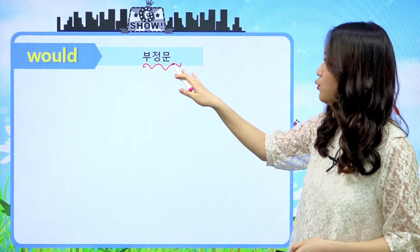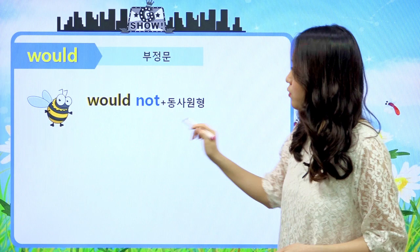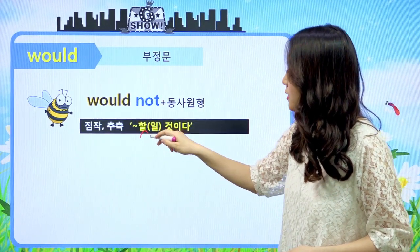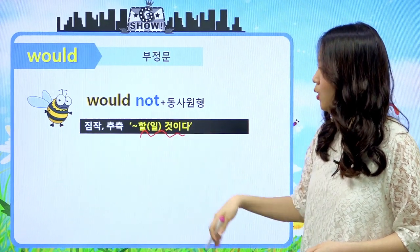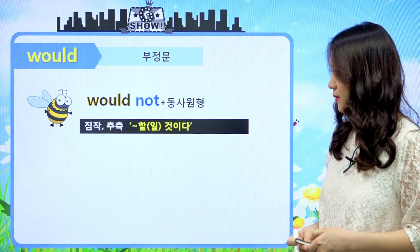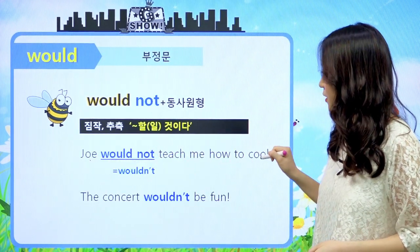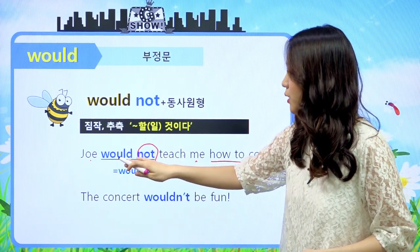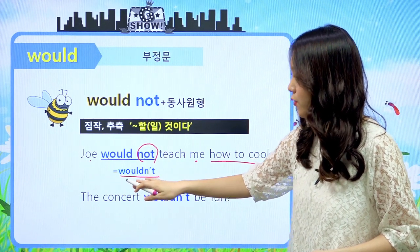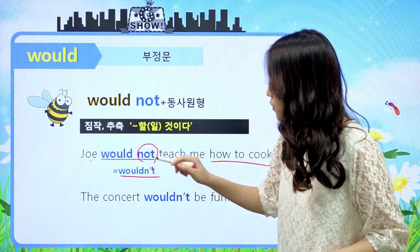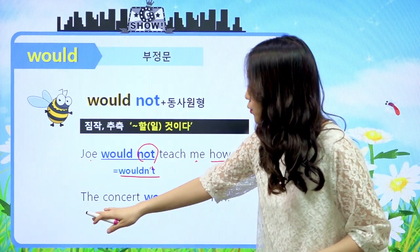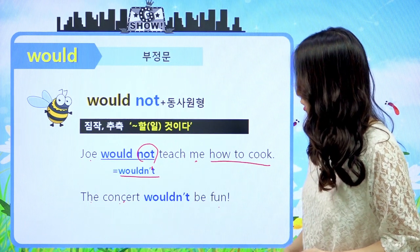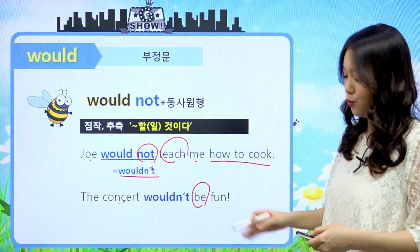부정문을 한번 살펴보도록 할게요. 부정문은 조동사 다음에 not을 붙이면 된다고 했었죠. would 다음에 not을 붙이면 되겠네요. 'would not + 동사원형' 이런 식으로 되겠죠. 뜻은 '뭐뭐 하지 않을 것이다'라고 해석하면 되겠죠. 예문: 'Joe would not teach me how to cook.' Joe는 나에게 요리를 가르쳐주지 않을 거야. would not을 줄이면 wouldn't 이렇게 된다는 것, O가 apostrophe로 바뀌어서 wouldn't가 됩니다. 'The concert wouldn't be fun.' 그 콘서트는 아마 재밌지 않을 거야.